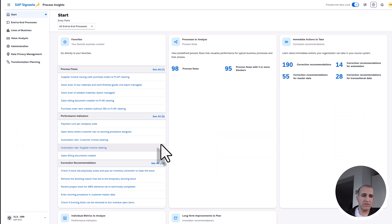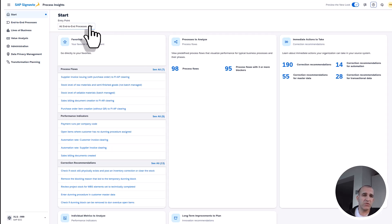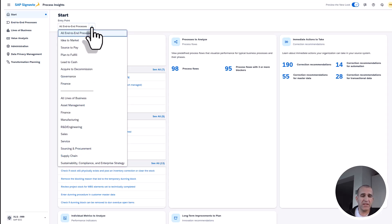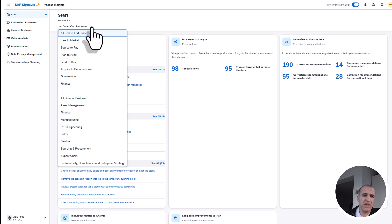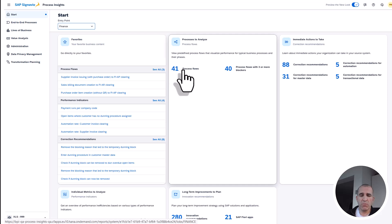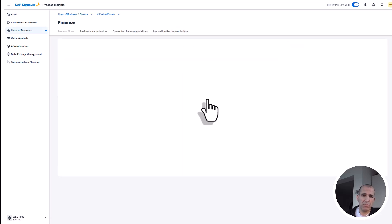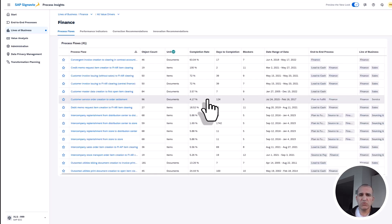This is Process Insights, and it offers you a wide range of all process flows in your company. The easiest way to dig into a certain topic like Days Sales Outstanding and Days Payables Outstanding is to go via the start page. Let me dig into the finance area. You see there are 41 process flows. If I dig into that, you might be overwhelmed—this is really a huge amount.